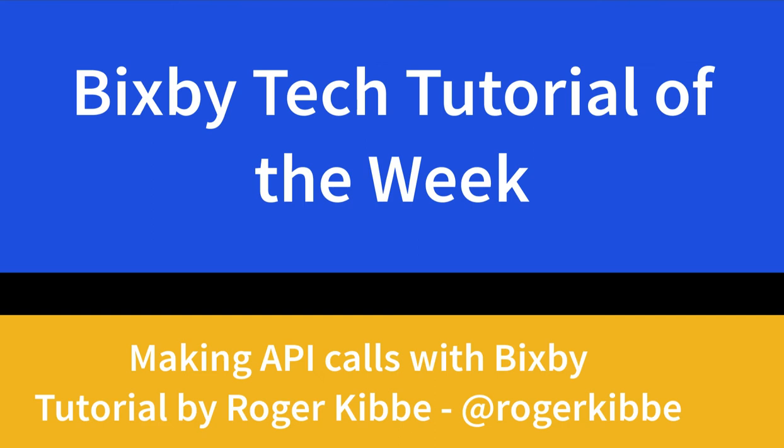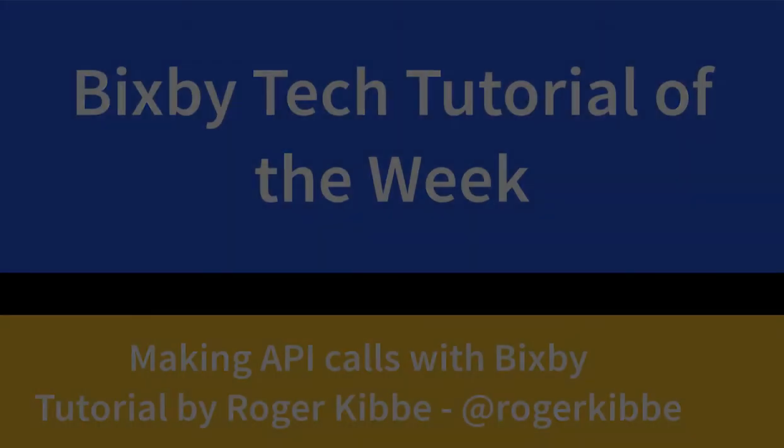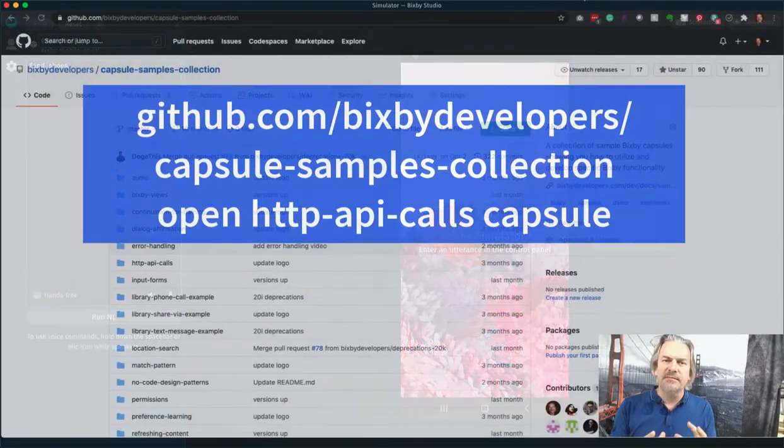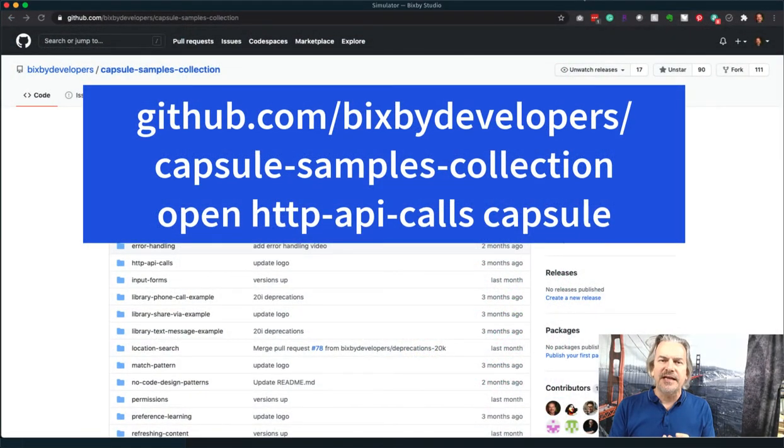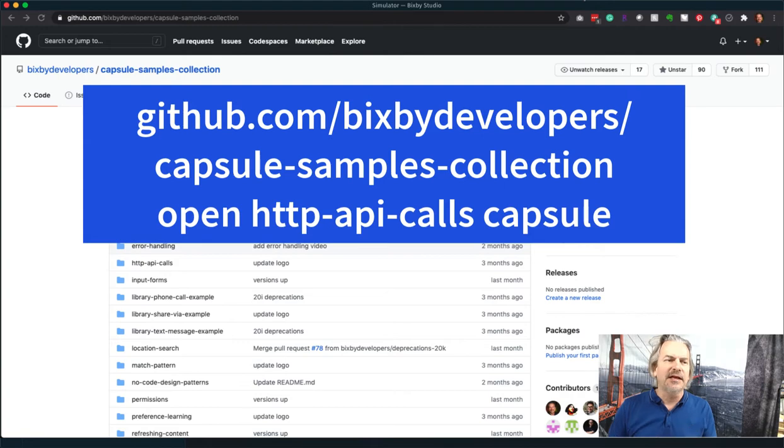In this week's Tech Tutorial of the Week, I'm going to show you how incredibly easy it is to make API calls with Bixby. Let's jump over and see a demo of this sample capsule in action.